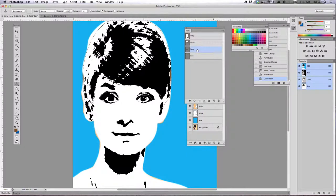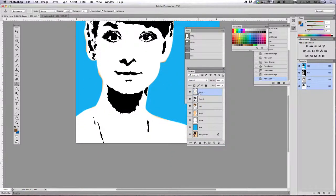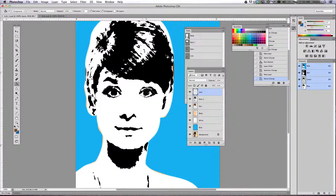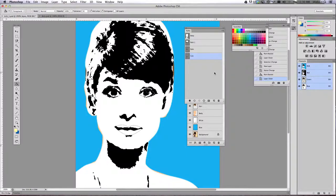Do the same thing for your eyes — come over here, choose the eyes, choose your selection button to select the eyes, go back to your layers palette, make a new layer, name that layer 'eyes,' choose a color to fill your layer with, use your paint bucket, and fill your layer with yellow paint. Then finally, last but not least, we're going to do the lips layer.